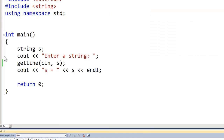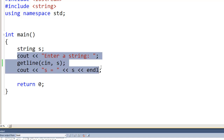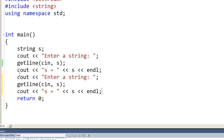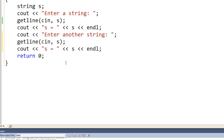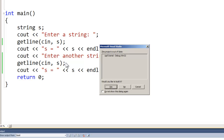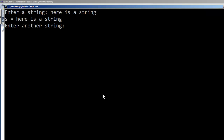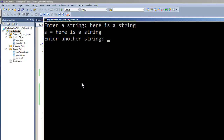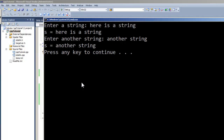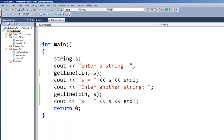Now there are a couple of problems we can run into with the string variable. Before we look at the problems, for ease I'm just going to duplicate these three lines and say 'another string', using the same variable S, because we're not going to do anything after we display it. Let me scroll that up on screen and run it. It should ask for a string, we'll enter it, then ask for another string and we'll enter it. And it did that with no problem.